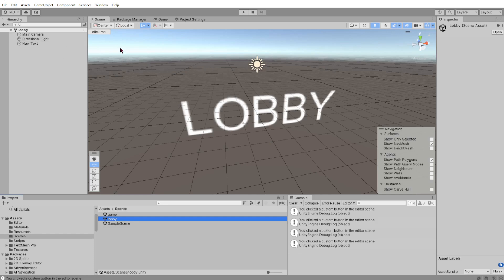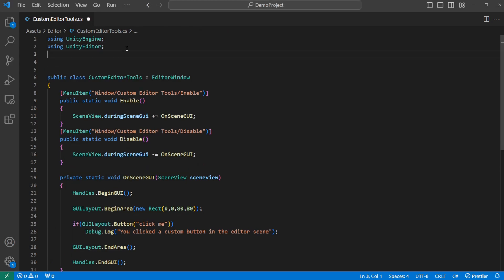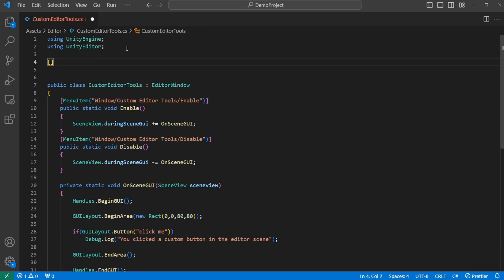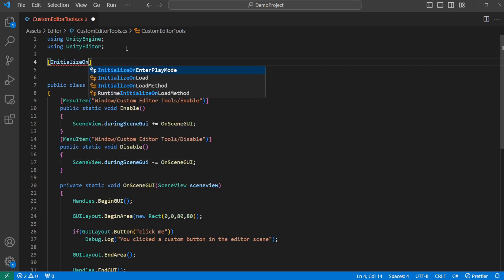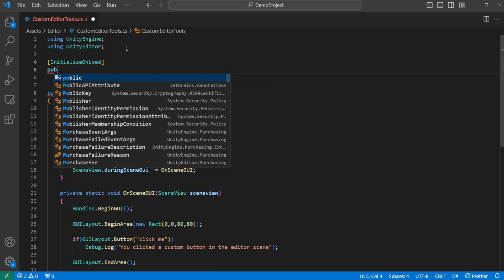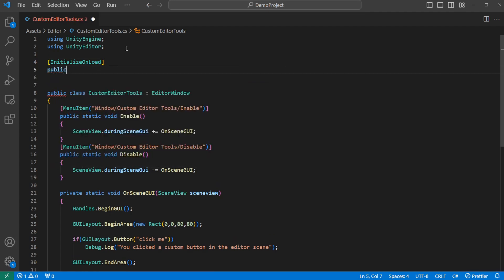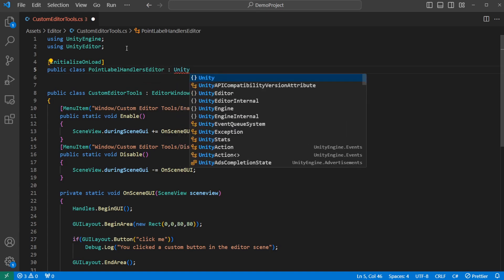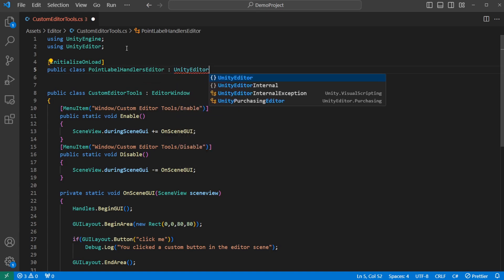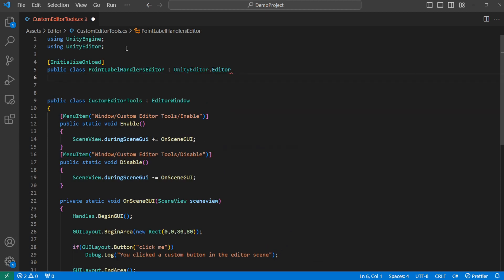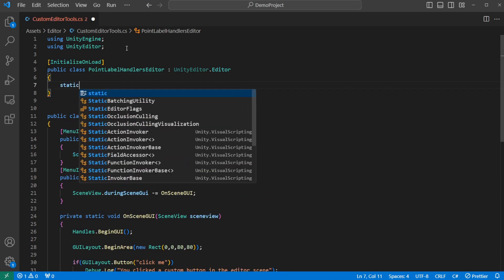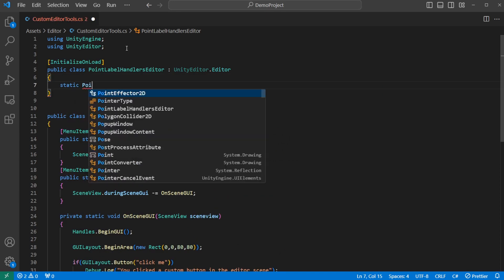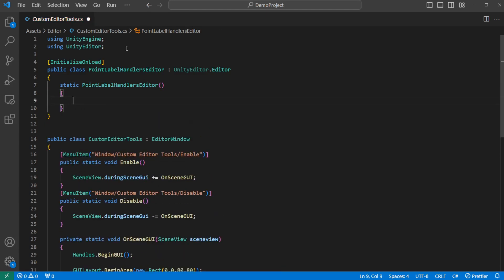And what we're going to do is go back into the code and start changing things. The first thing I want to do is make the button appear right when the editor loads up, and so we don't have to enable it every time we want it. And to do that, we can add a small secondary class with the attribute initializeOnLoad. And that class is going to be called PointLabelHandlersEditor. And it inherits from UnityEditor.Editor, or I think you could just say Editor. In that class, we just say Static PointLabelHandlersEditor, parentheses, curly braces, CustomEditorTools.Enable.